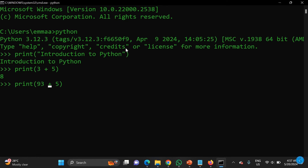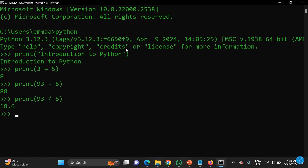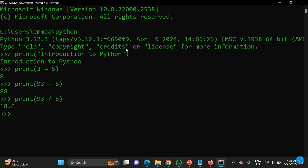You can also do other things — for example, type 'print(3 + 5)' without quotes, press Enter, and it returns the result of 8. You can also perform other operations using operators like division and multiplication, and it returns the results.